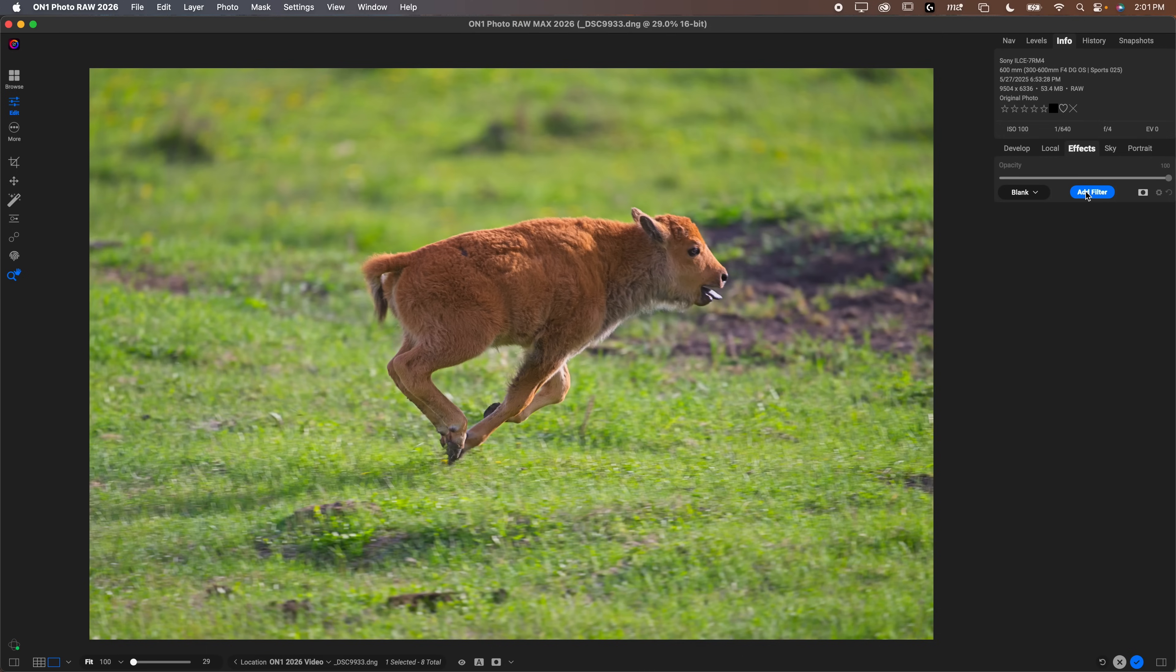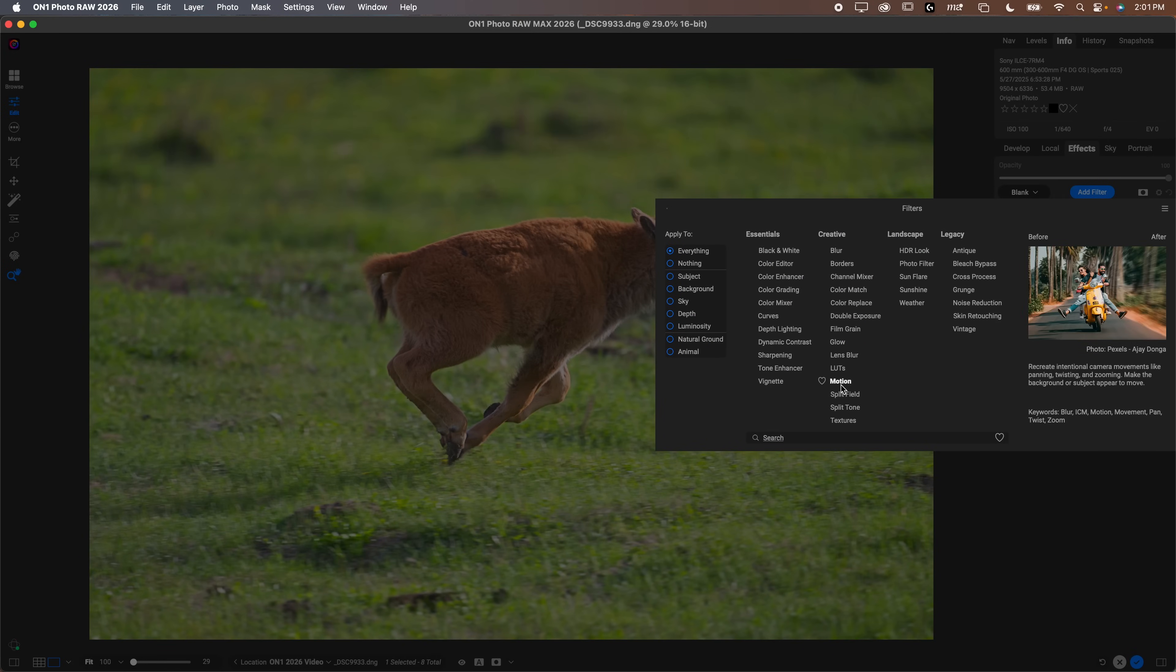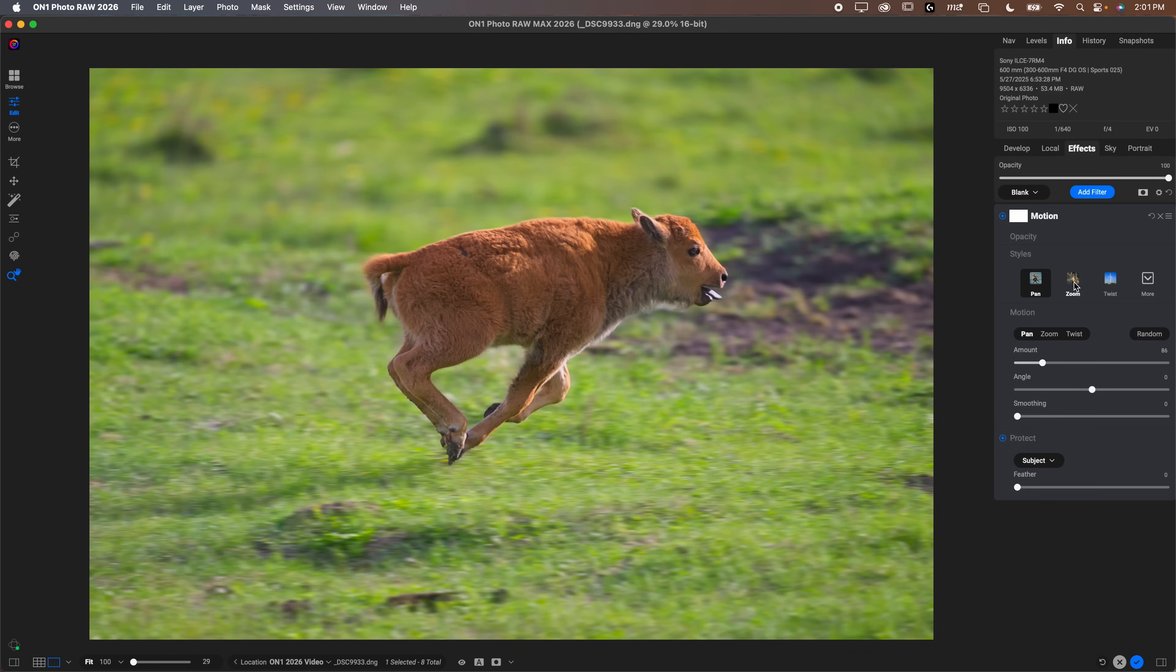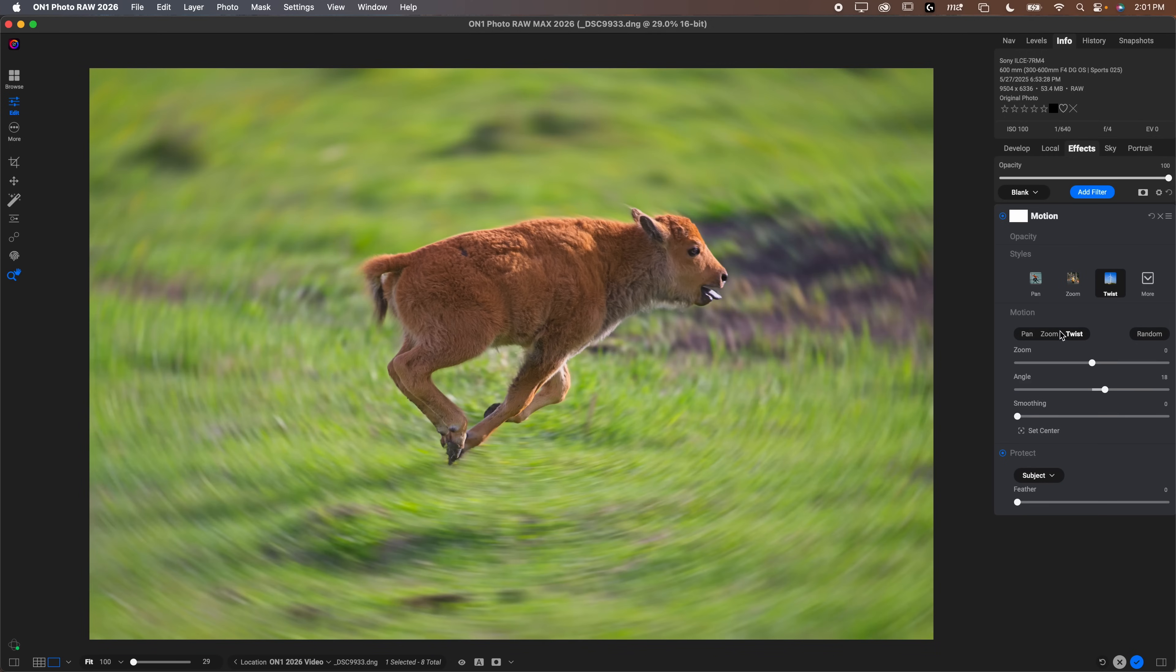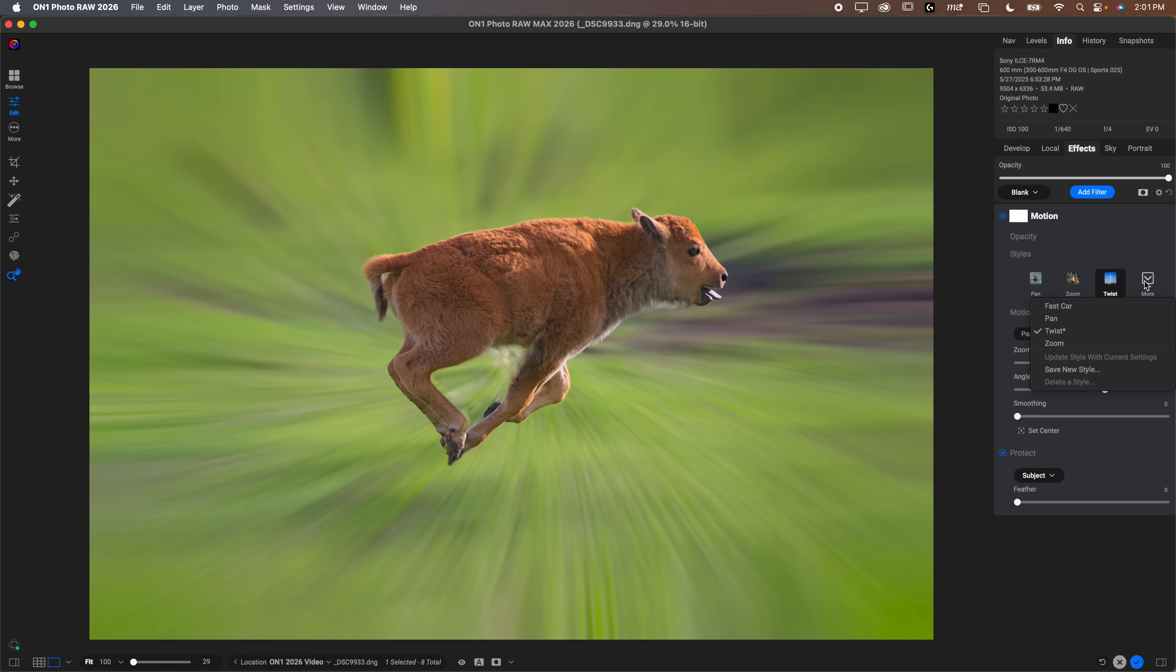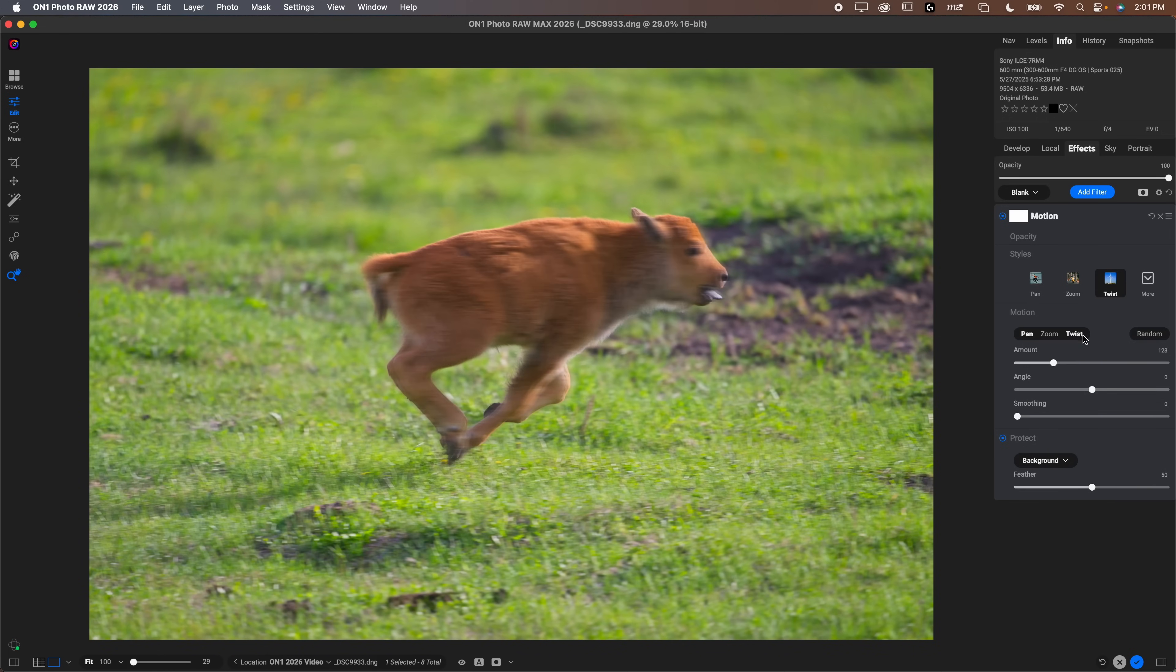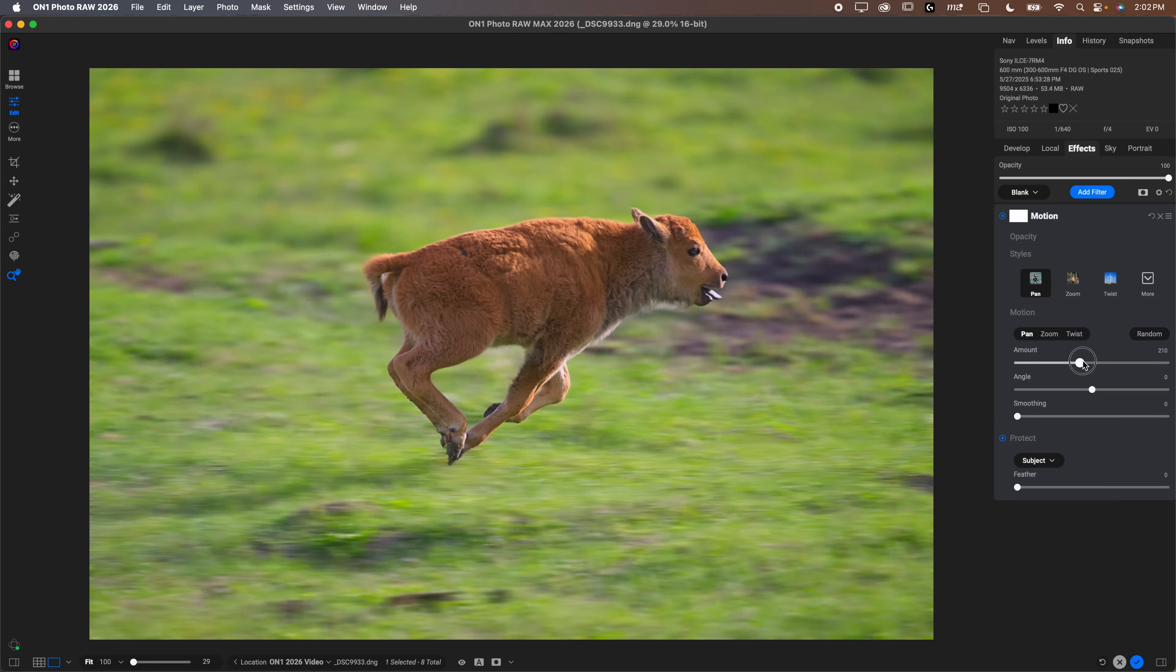Next, we've got motion blur. This one is a really fun one. You can do a few different types of blur. Let's increase the amount all the way so we can see everything that's going on. You have pan, you have zoom, zoom would be like in to out, you have twist which is like circular, that one's pretty crazy. You have fast car as well. There's so many different options. Fast car makes a selection of the subject. These are, of course, just styles, they're like presets, but you can go down here and adjust them yourself.